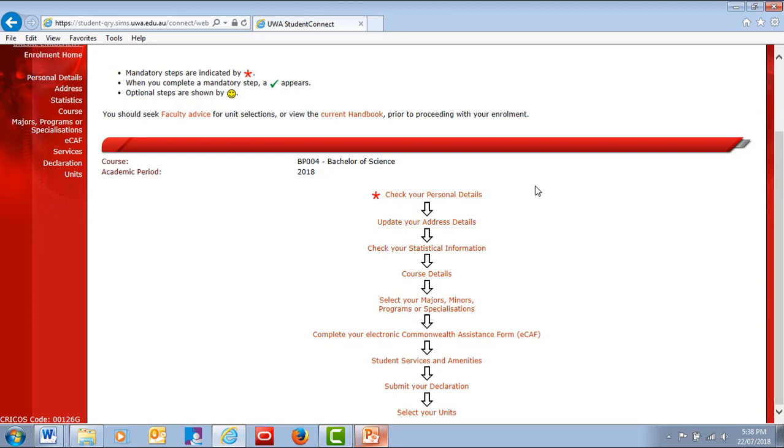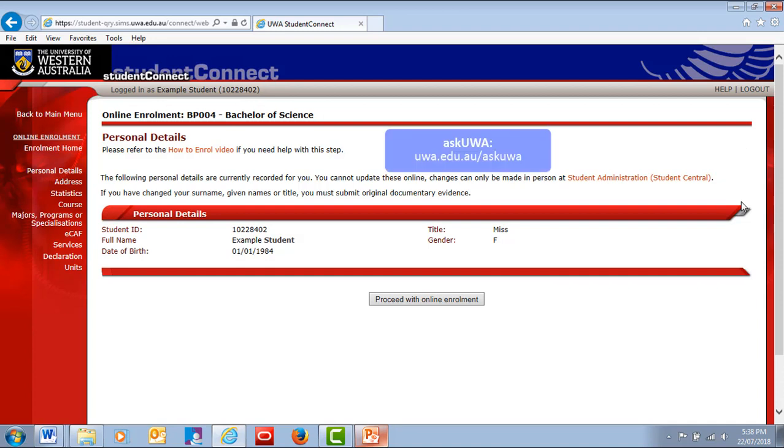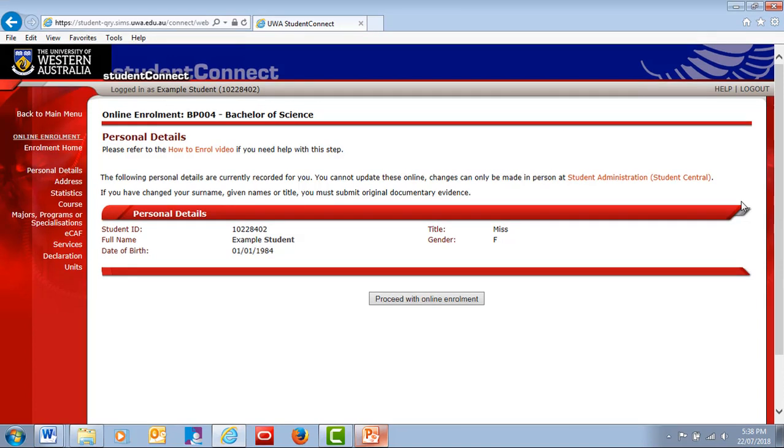First, check that your personal details are correct. If there's an error, contact Student Administration to request that your information be corrected. You can email us via Ask UWA or visit us in person at Student Central. Check out the campus map for details.